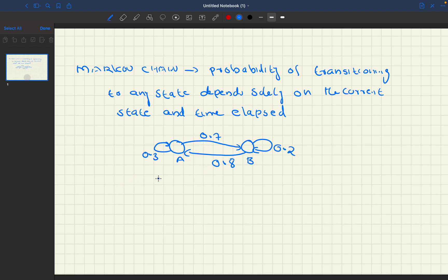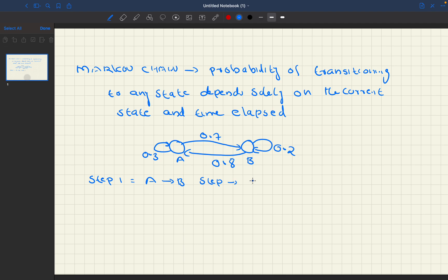How can we reach B from A? One way: in step one, we go from A to B. Then in step two, we stay in state B itself. That is the first method.